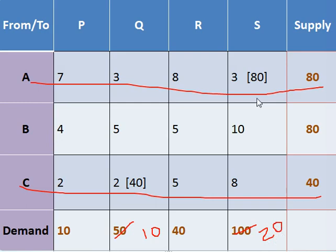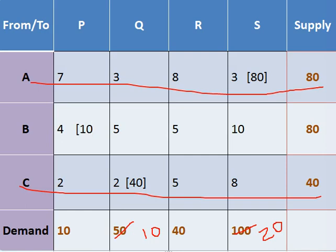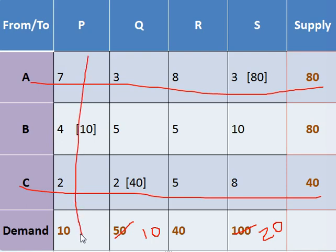Now what is the next available minimum value? This one. So we will allocate here. As per the demand and supply, we can allocate 10 quantity here. So demand has been satisfied, so we can strike out that column. And out of 80, remaining quantity is 70.